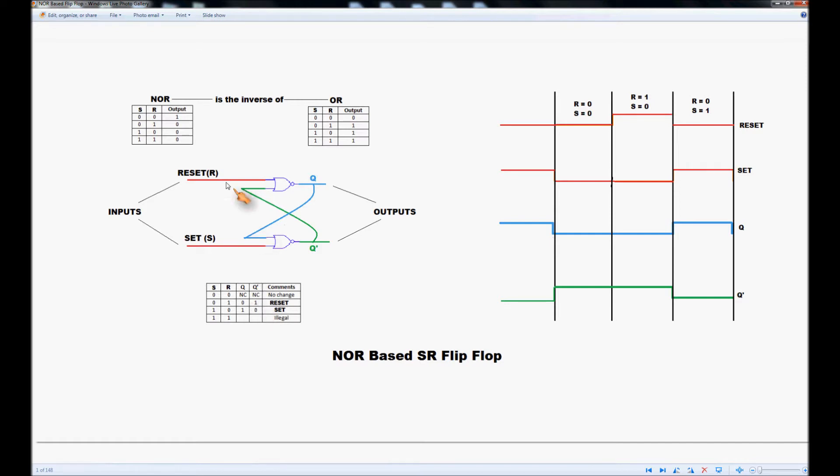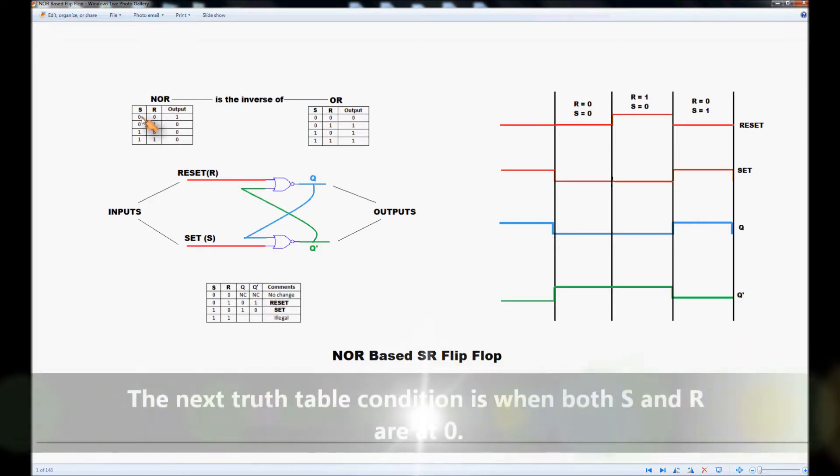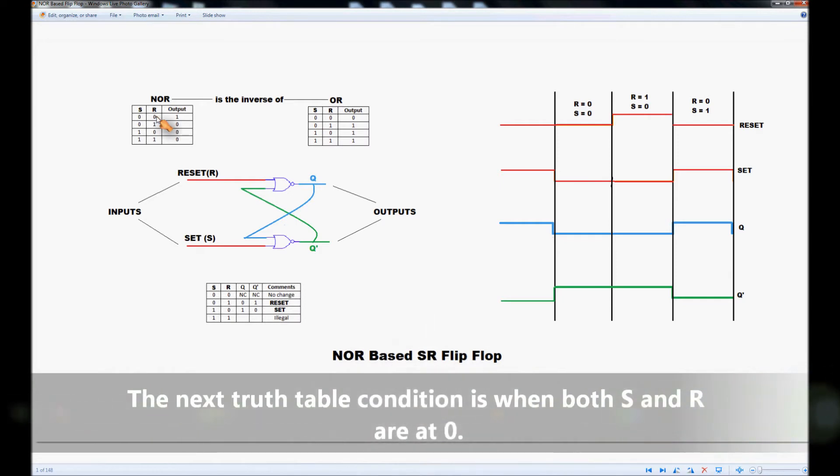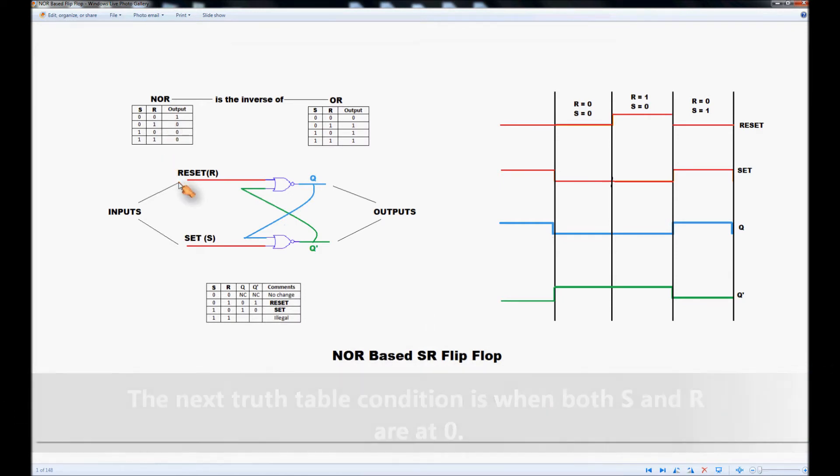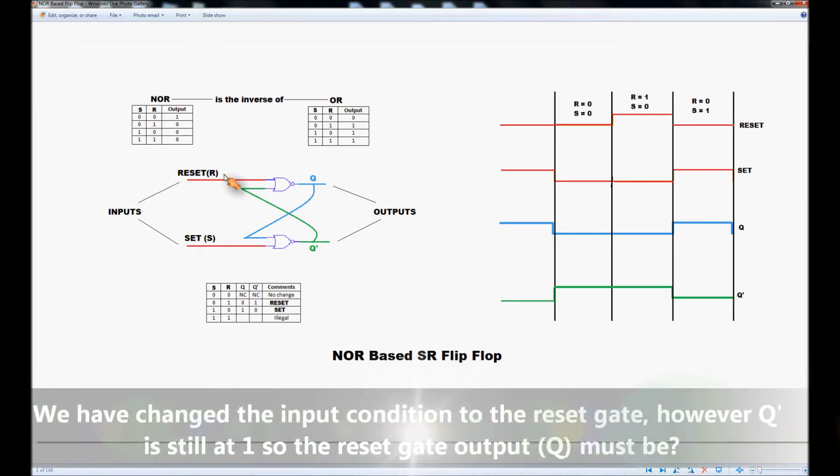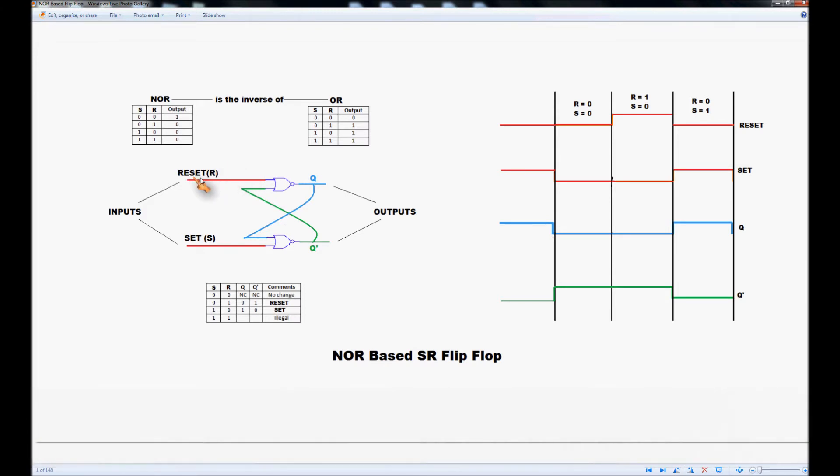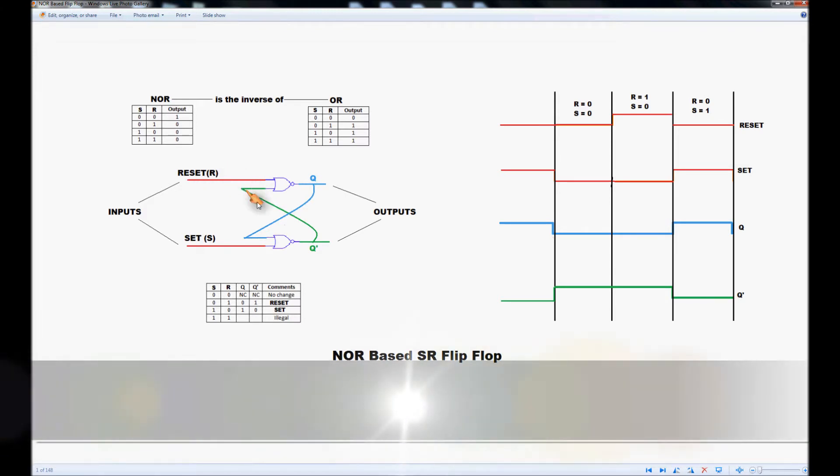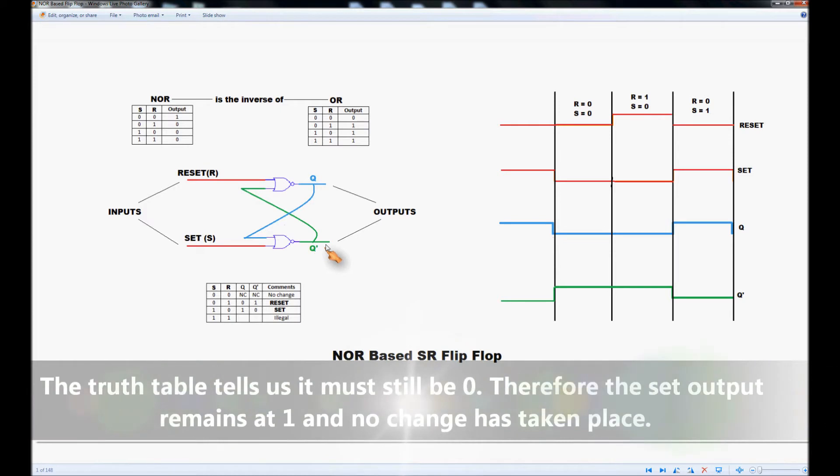The next situation we'll look at is when both S is at 0 and R is at 0. What we've done here is we've taken the reset from a 1 to a 0. So we have a 0 here but NOT-Q is still at 1 because we've not changed the set input.